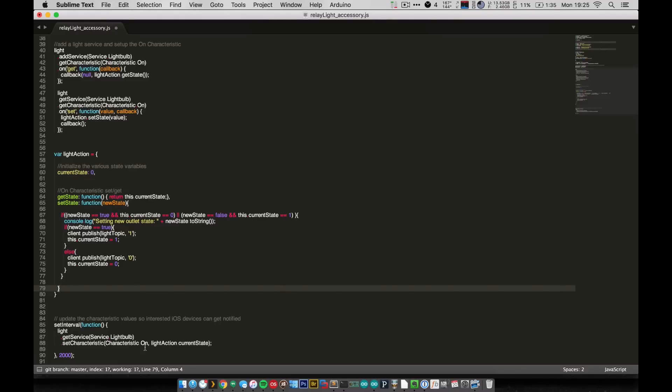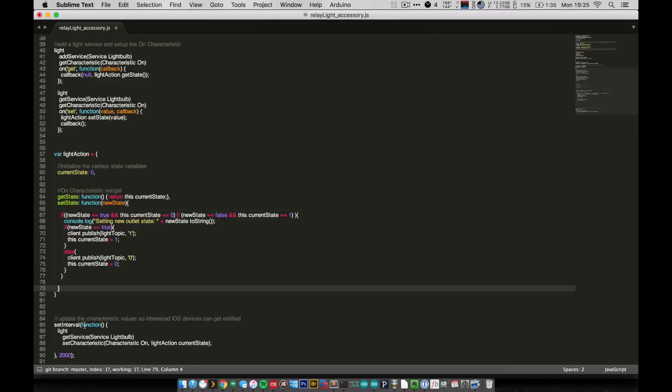And this just basically updates the iOS device, your iPhone, iPod, whatever, with whatever the current state of the light is. Now it's not receiving anything from the light, it's just kind of getting updated on whatever your iPhone or whatever sent last. And this is necessary because iOS doesn't actually just hold on to whatever value it received last. It actually needs to be sent that information periodically, so this just handles updating the iOS device every two seconds with the current state.